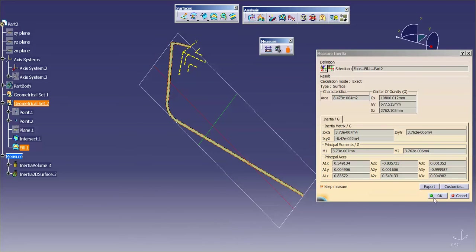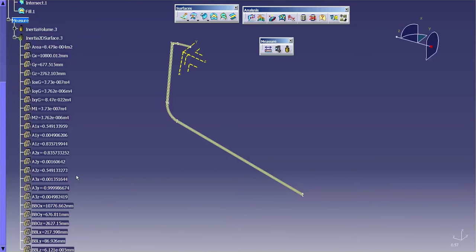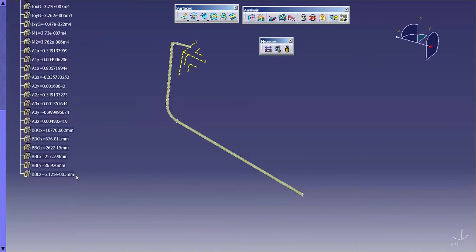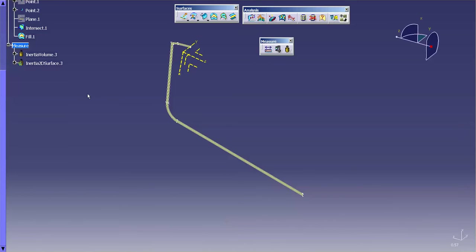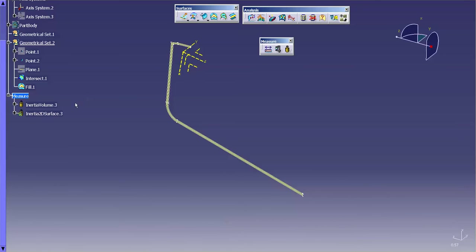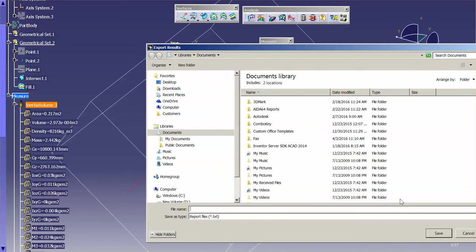And once again, you can keep the measure, and by keeping that measurement, you have all of these available to you to link to something else. If I double-click on one of these, you'll notice that I have the ability to do an export.